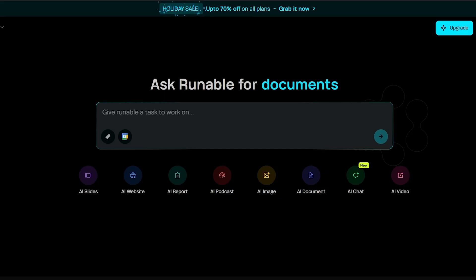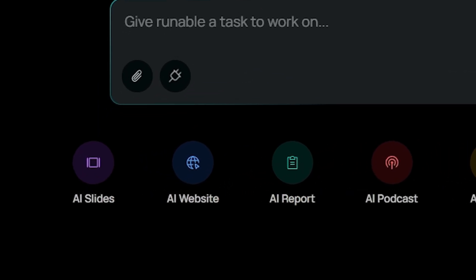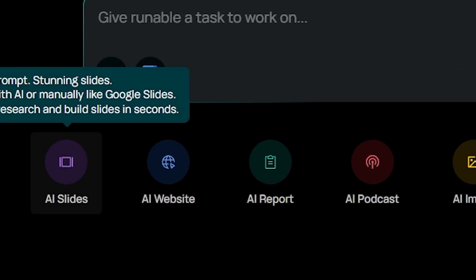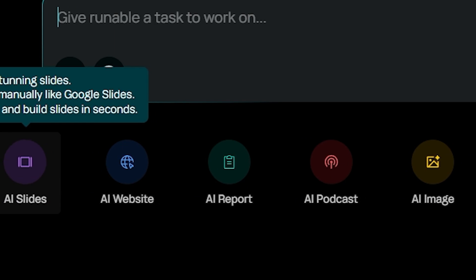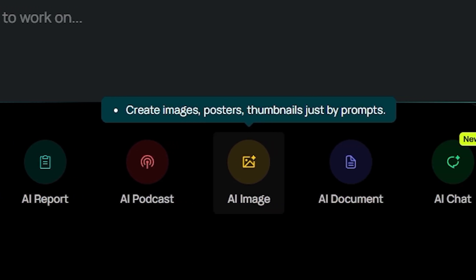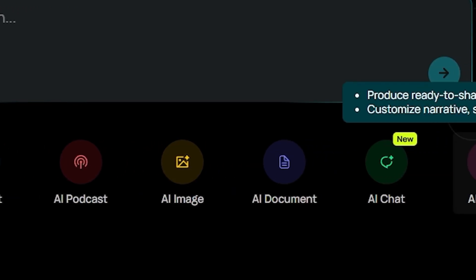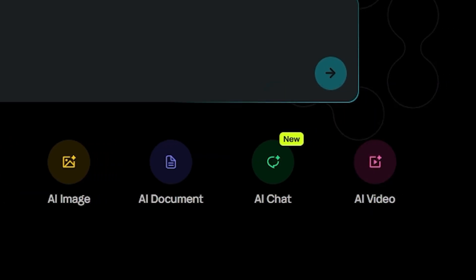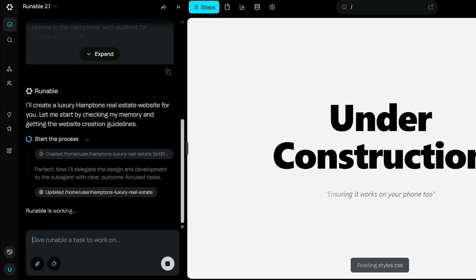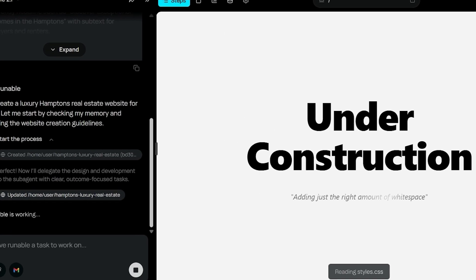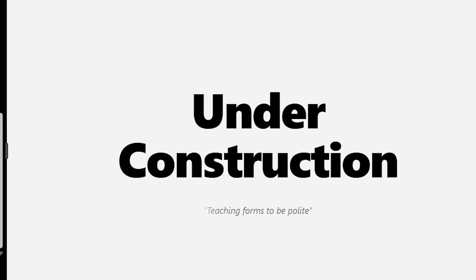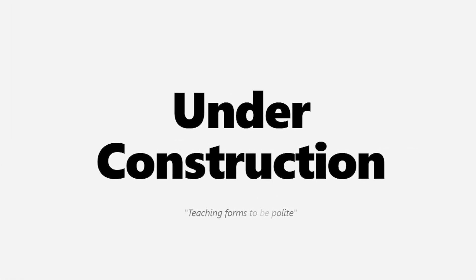Runnable combines many tools into one platform and saves time by handling design and structure automatically. The output looks clean and consistent, and it works for both beginners and advanced users. Because it covers so many features, it can take time to explore everything, and some users may prefer specialized tools for very advanced workflows.